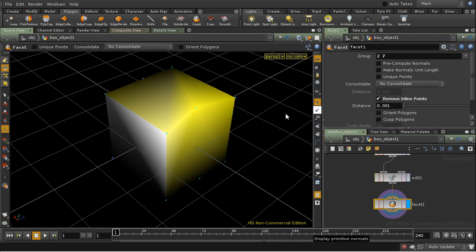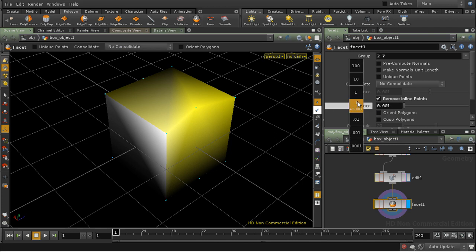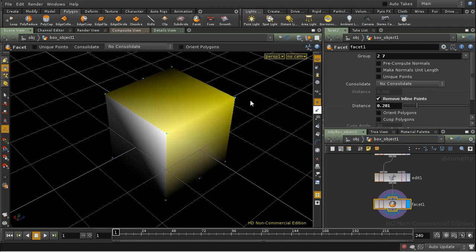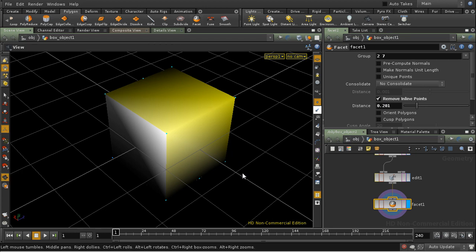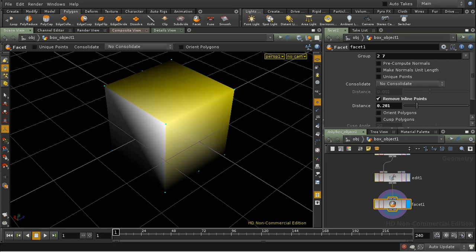And in this case it's very small, so it's not recognizing that as being on the line. If, however, I increase this, then, as you can see, it counts that as being on the line and deletes the point.